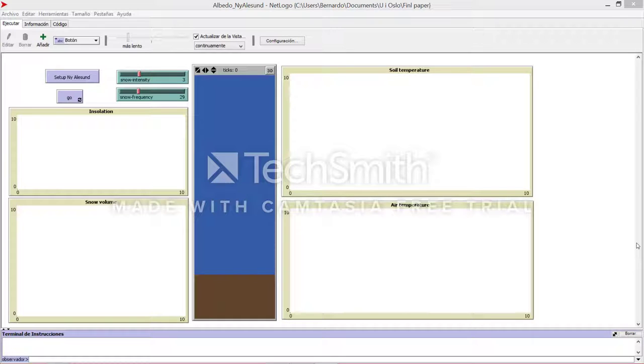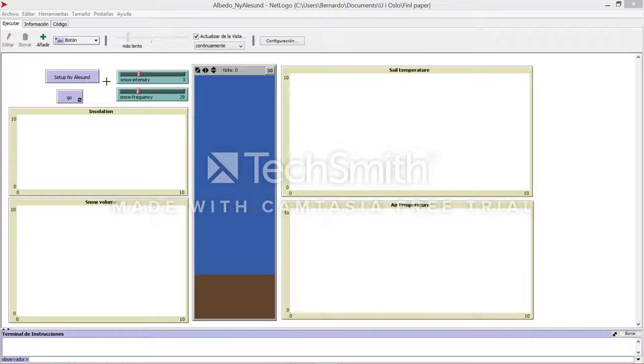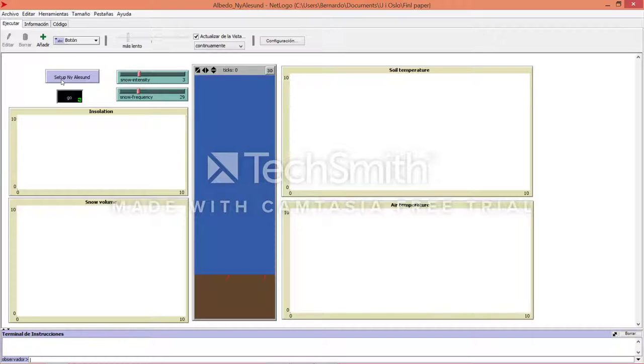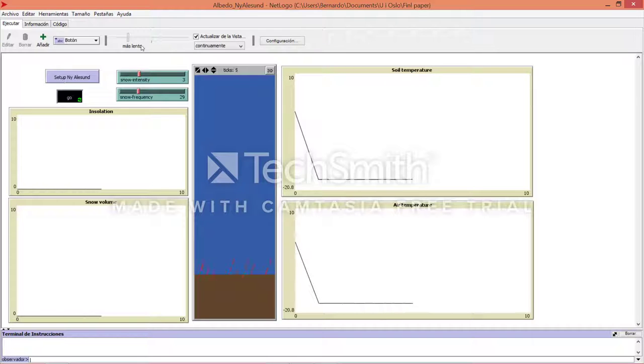Hello guys, I will show you an agent-based modeling simulation about the climate in Ny-Ålesund. This is a place in Norway, and let me tell you about the components of this agent-based modeling. Let's click go.